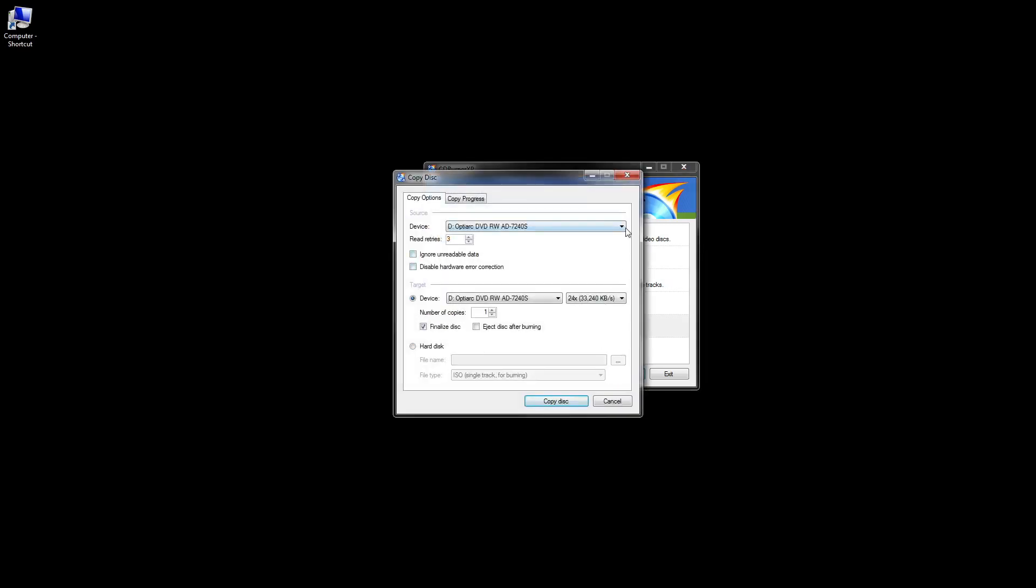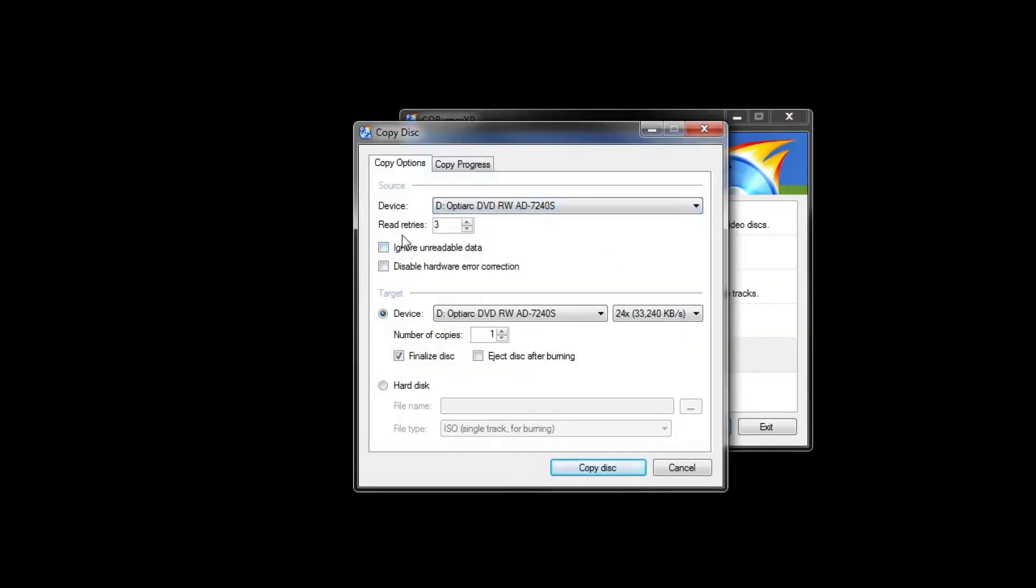Then you will have this window. Select the DVD which is, in this case, the Windows DVD. You can see it here and select.